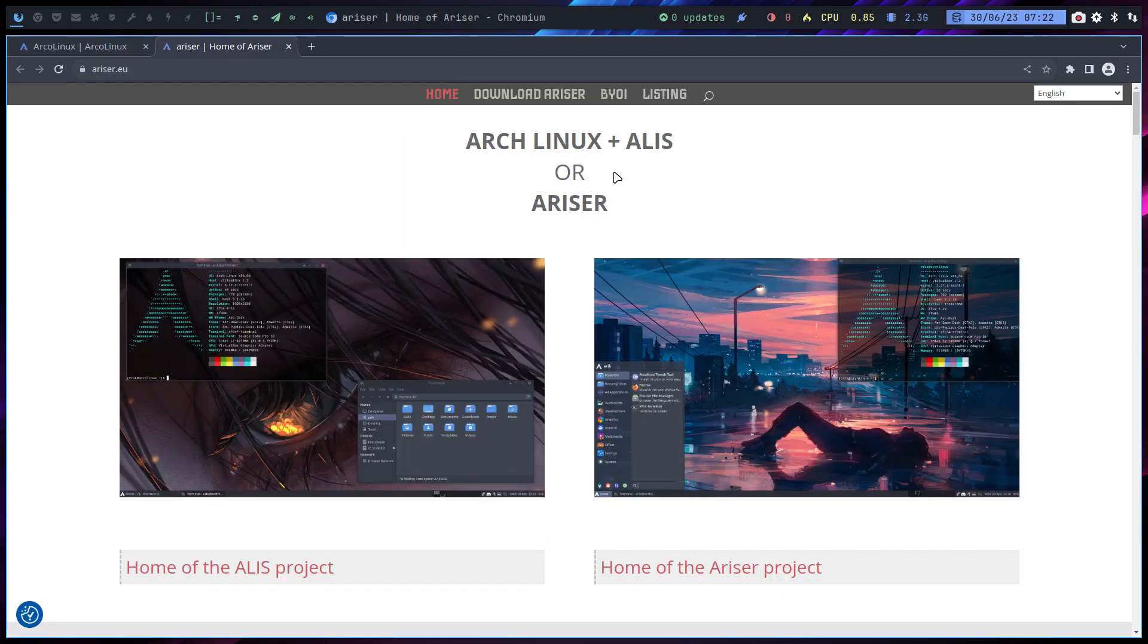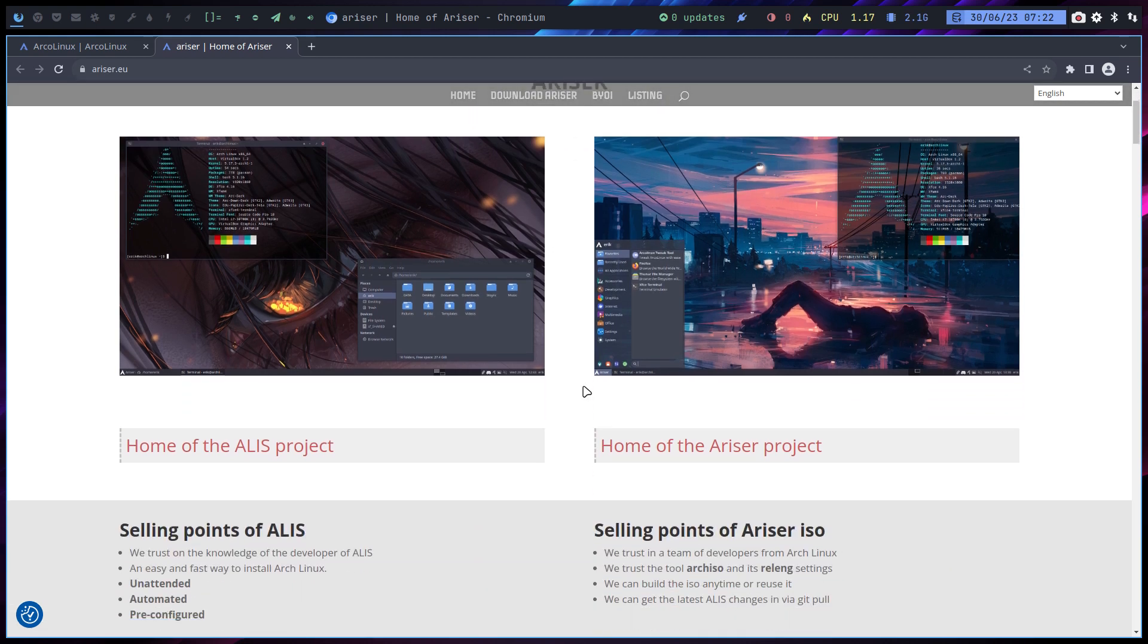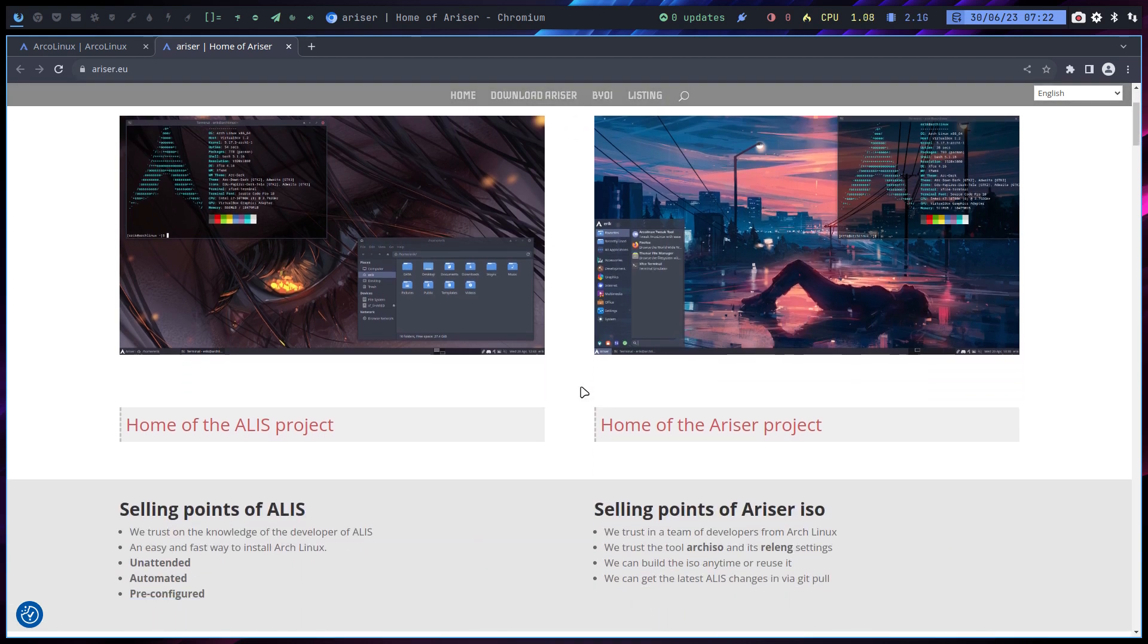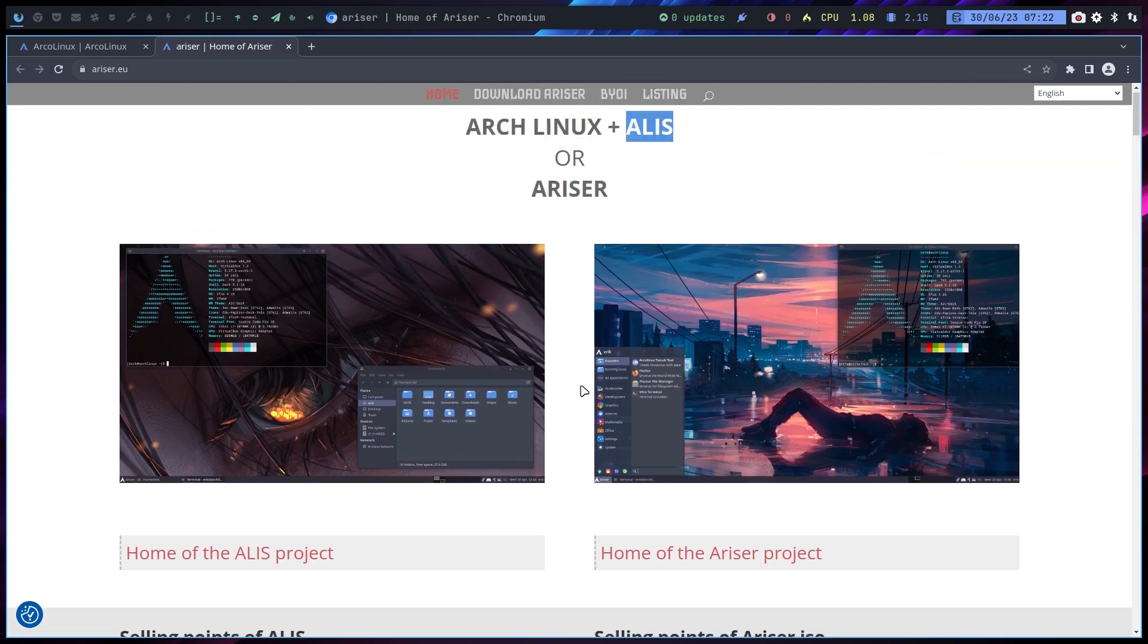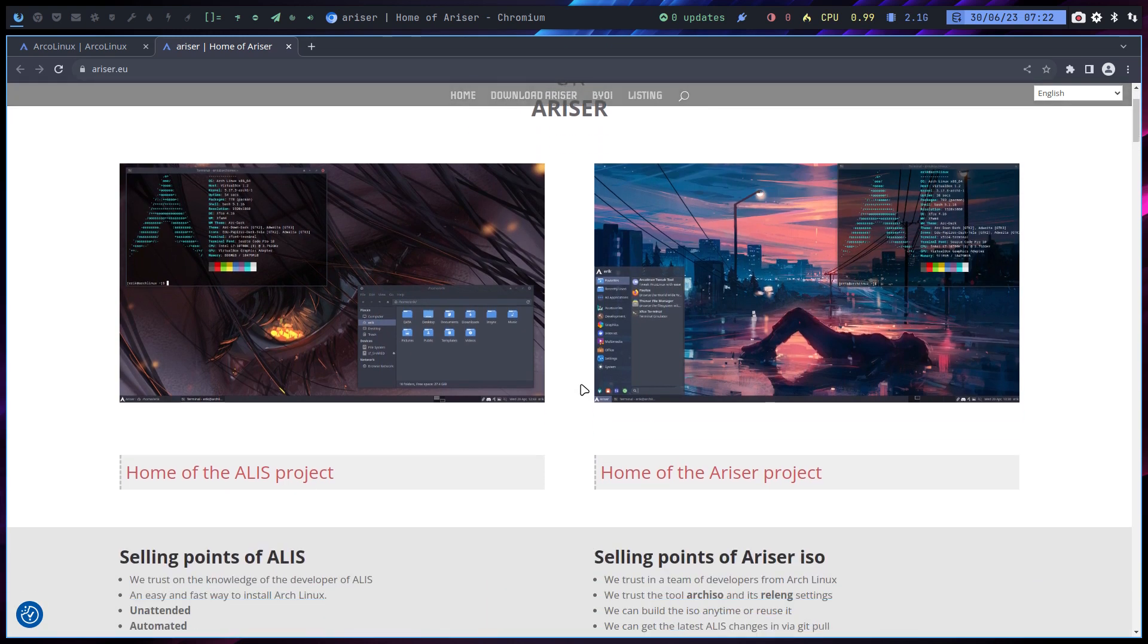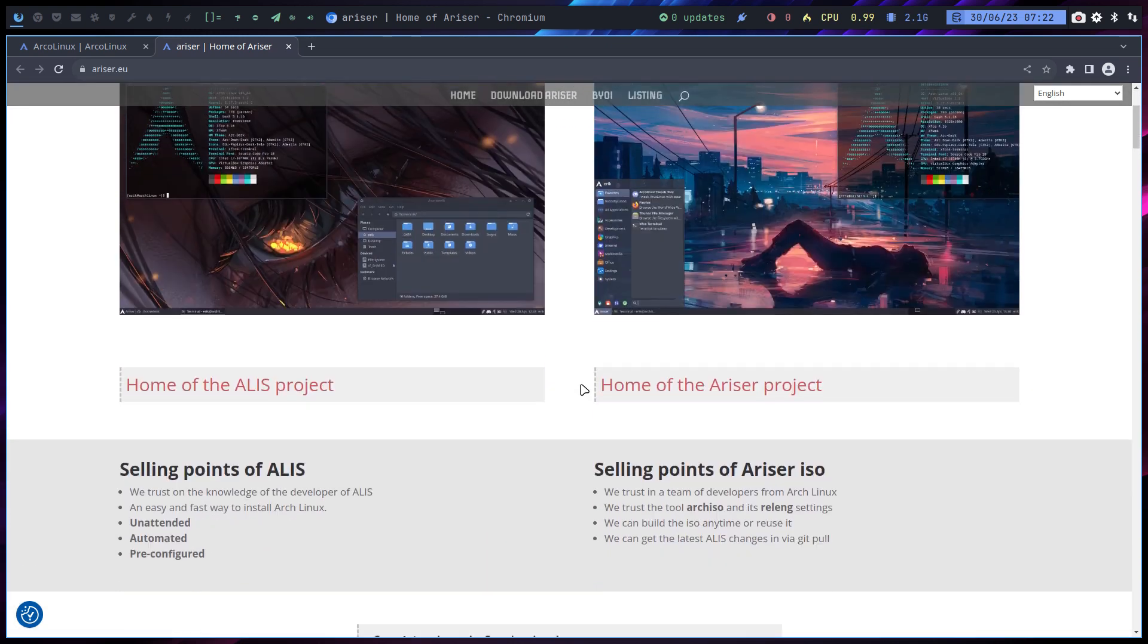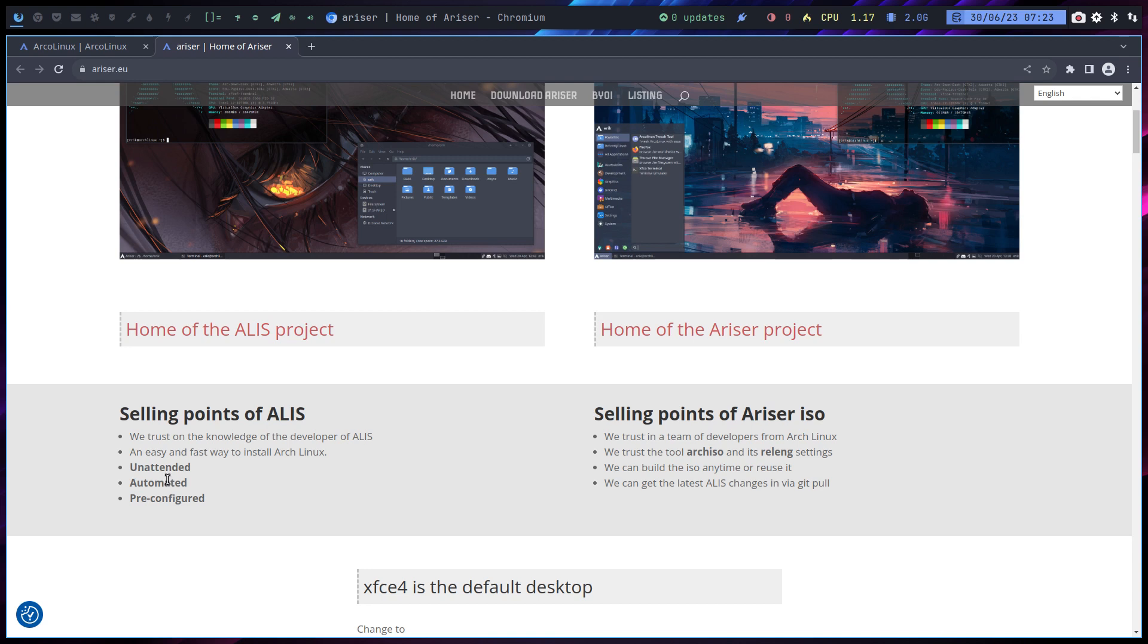In Ariser, we have the scripts of Pico combined with ArcoLinux. The selling points are that it's unattended - I can just pop in the USB and type yes twice, and it's working. I go out, have a coffee. I don't need to be there. It's automated, it's pre-configured.